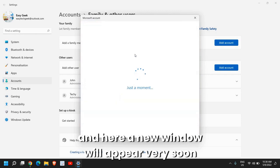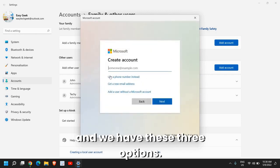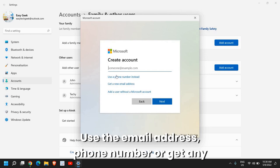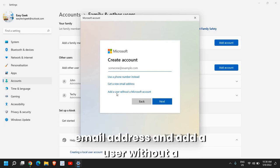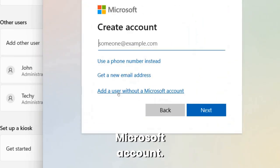And here a new window will appear very soon and we have these three options. Use the email address, phone number or get a new email address and add a user without a Microsoft account.